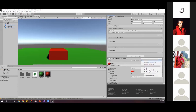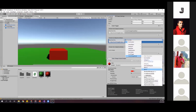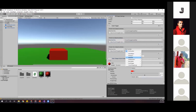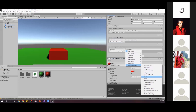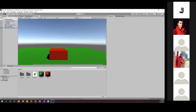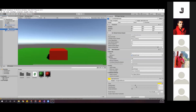For the Pointer Exit event, I'll select the Red method - so when the pointer exits, it turns red. And for the Pointer Click event, I'll select the Black method - so clicking turns it black. Now let's compile and run our application to see how it works.